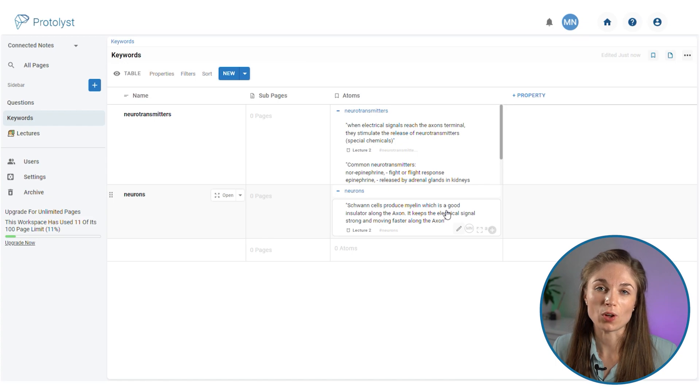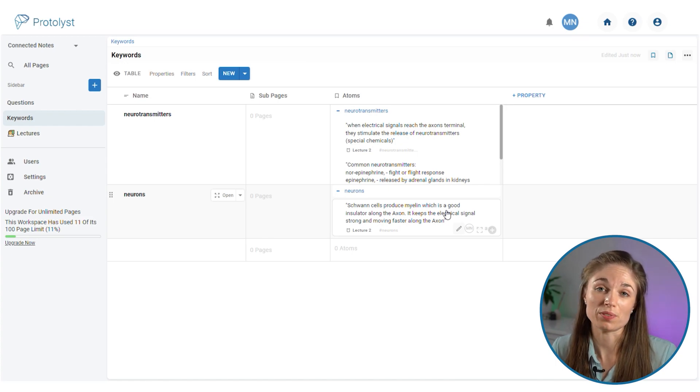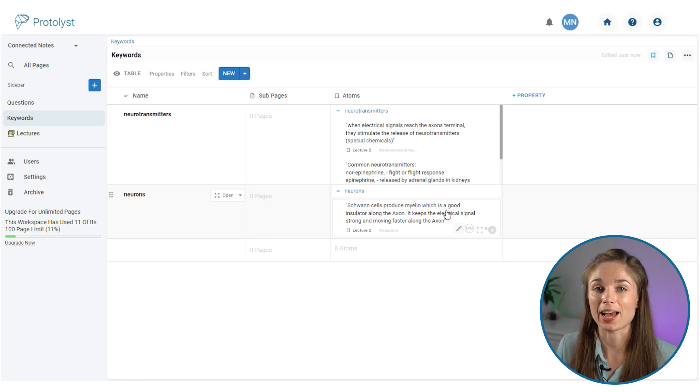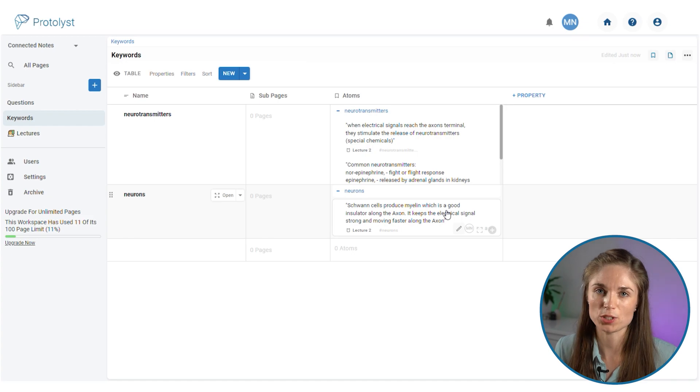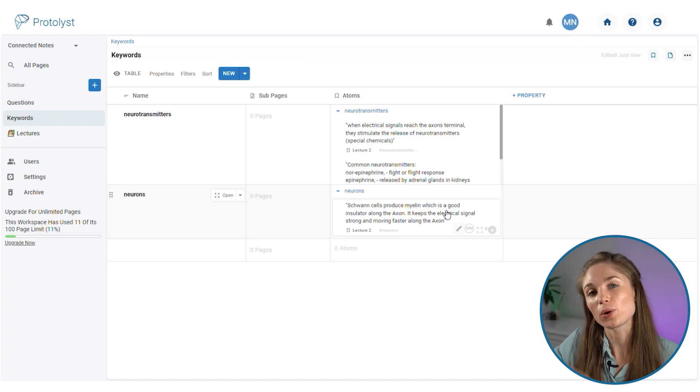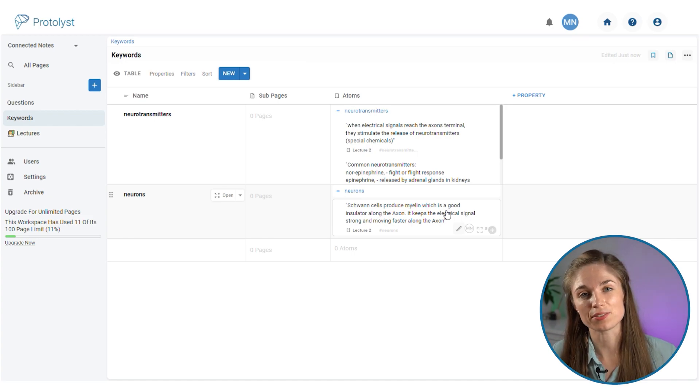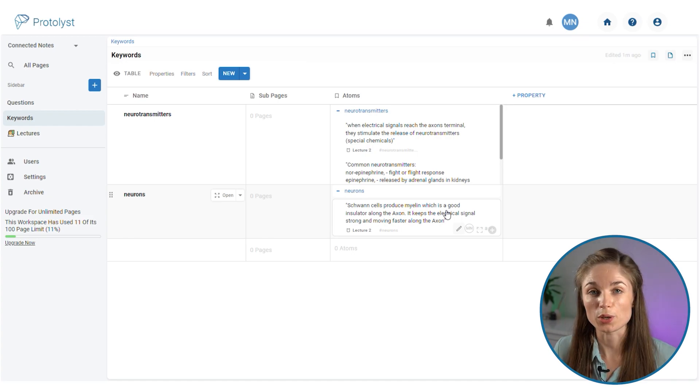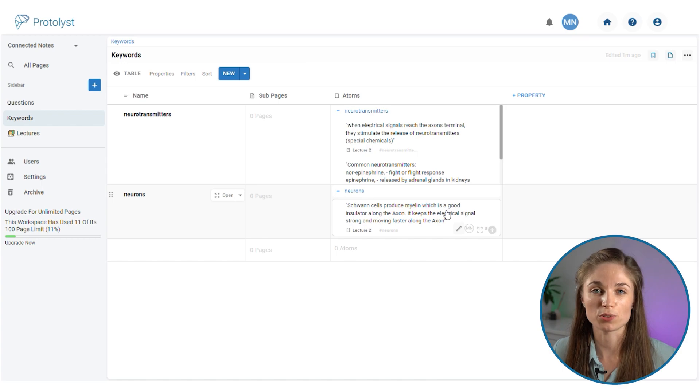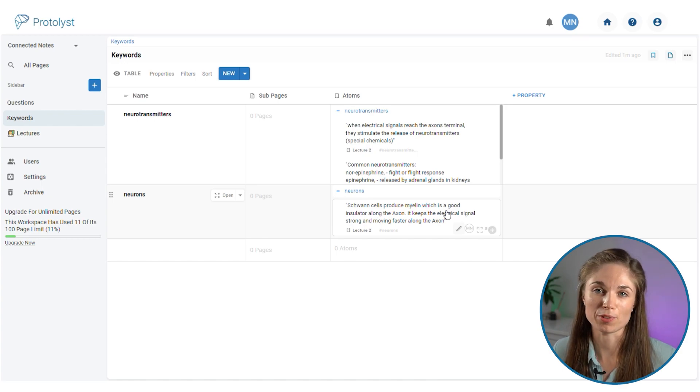In this way we've got the record of the information that we've highlighted and added a keyword to in the page, but we also can view it outside of the page. So you haven't got to go through all of your notes to find info on a particular topic.